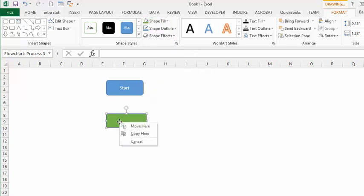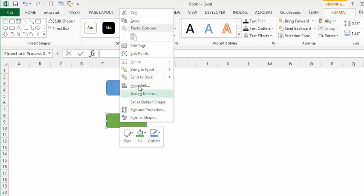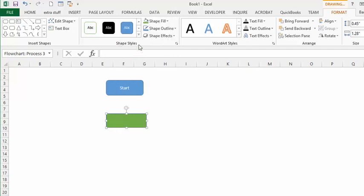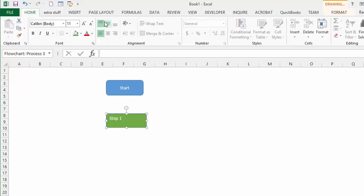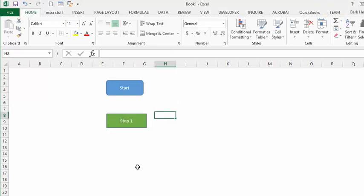We're going to edit the text and call it 'Step One'. Then we'll select it, go to the Home tab, and center it both horizontally and vertically. And we're good.